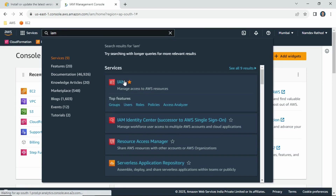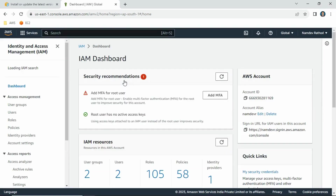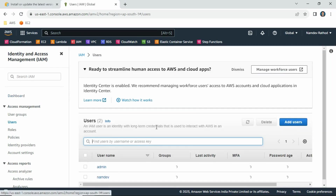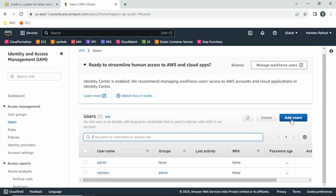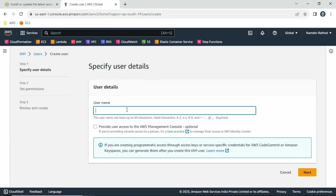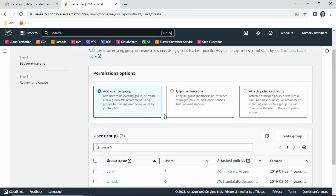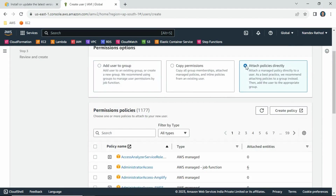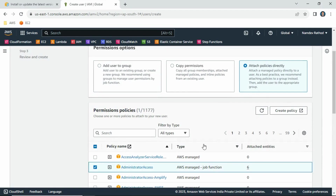We will cover IAM in detail in a separate session because it is a very important topic in AWS Cloud, especially if you are working as a DevOps engineer or Cloud engineer. Once you open the IAM service, go to Users and simply create a user — let's say 'poc-web-app-user'. Click Next.